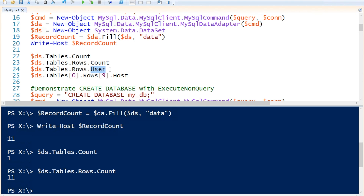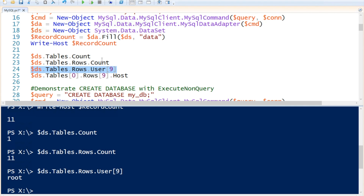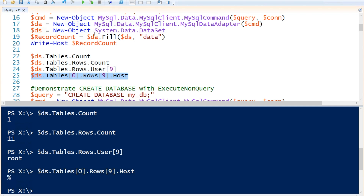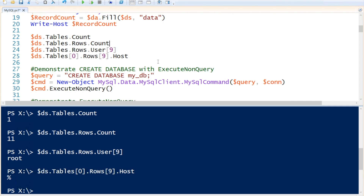Now if we would like to see our user information, let's say we just want to call this for user 10. If I execute that, we can see that user 10 is the root user. Another way — if we would like to view the host information, we can again call our dataset, call the Tables property, specify index zero meaning it's the first table in our dataset, call row number 10, and we would like to see the host information for that. You can see that the percentage sign means the host is from anywhere.